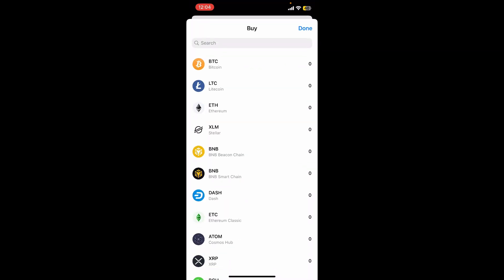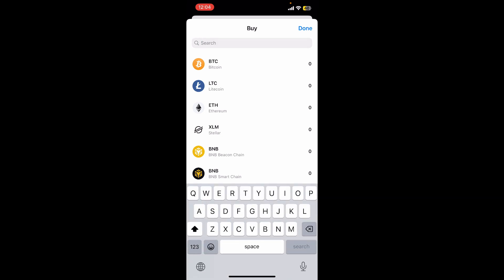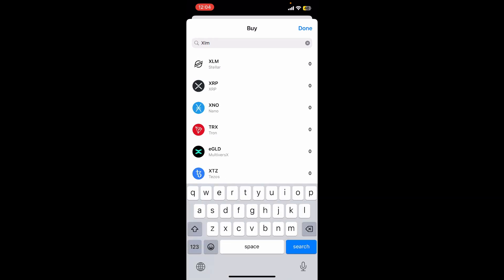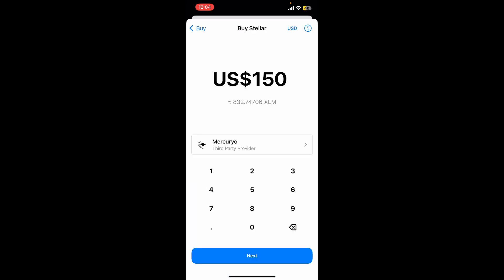Select XLM Stellar from the menu. You can also search for XLM in the search box and this will show you the result. Simply tap on the crypto and then enter the amount you are willing to spend to make this purchase.